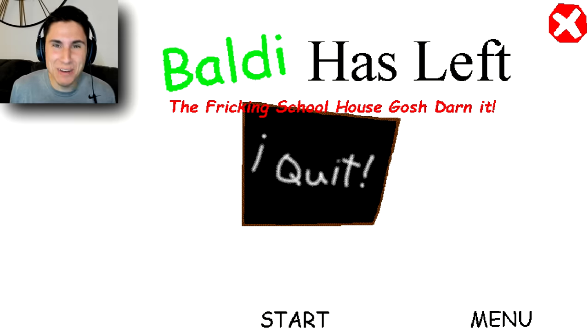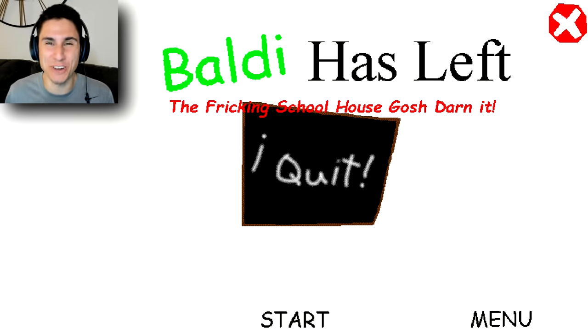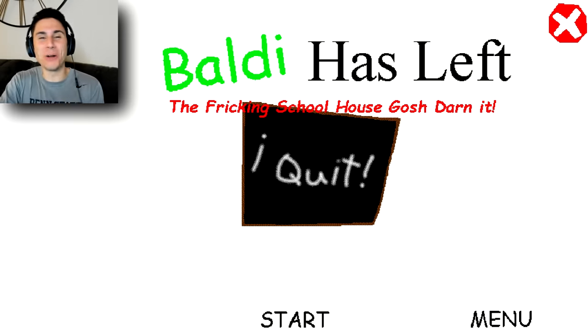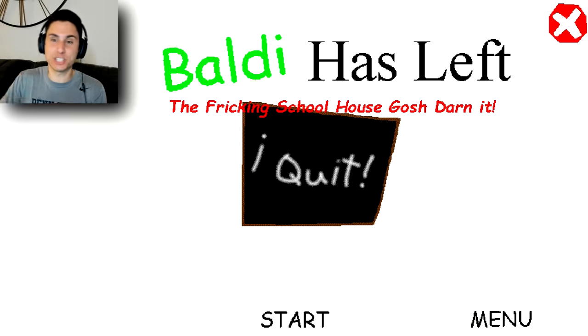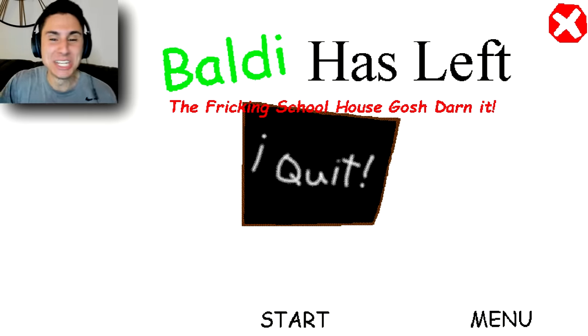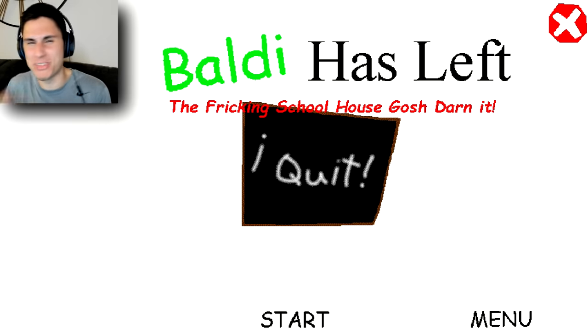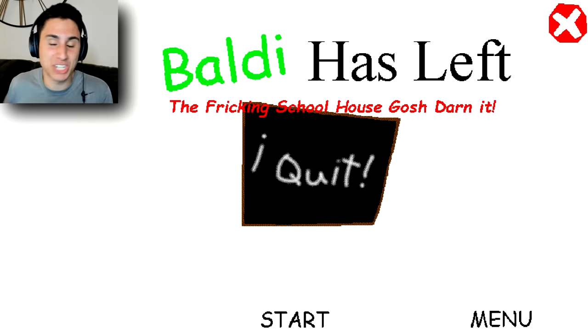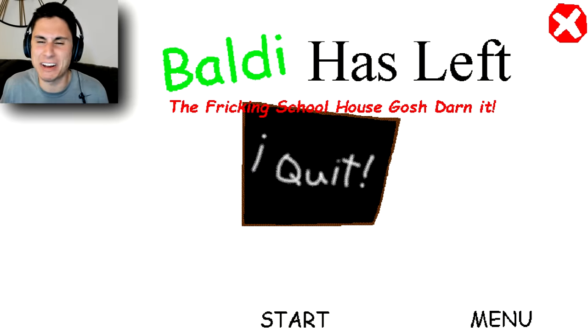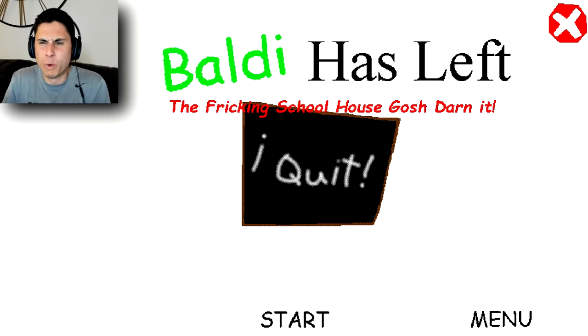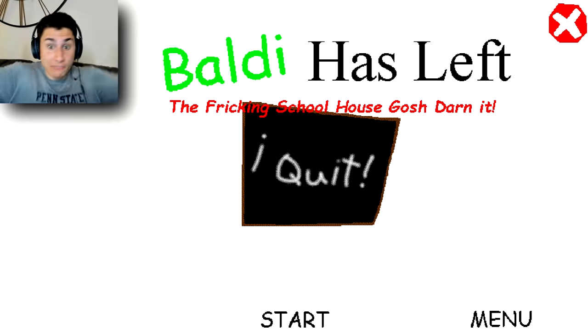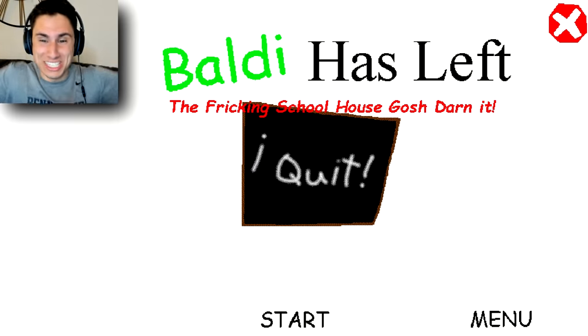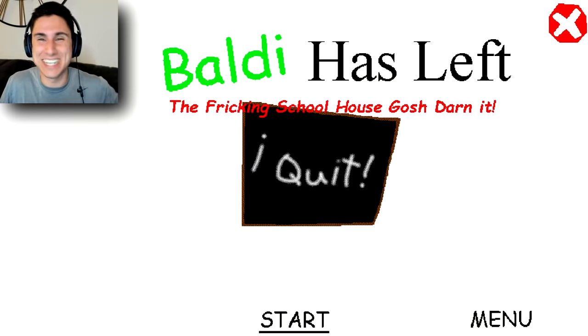What is going on, everybody? I am Brandon, aka TheFrustratedGamer, and welcome to Baldi Has Left the Freaking Schoolhouse. Gosh darn it. Guys, this is a brand new Baldi's Basics mod that one of you guys suggested. It looks absolutely hilarious, and I think it's a mod where Baldi has basically left the freaking schoolhouse. So we're going to see what this is all about, but I'm pretty excited.